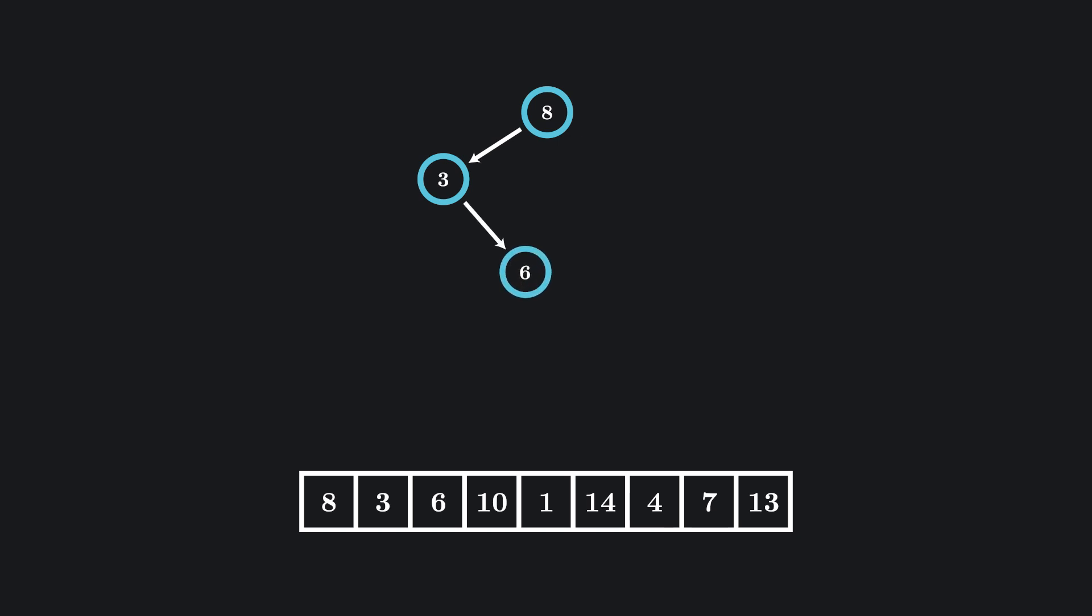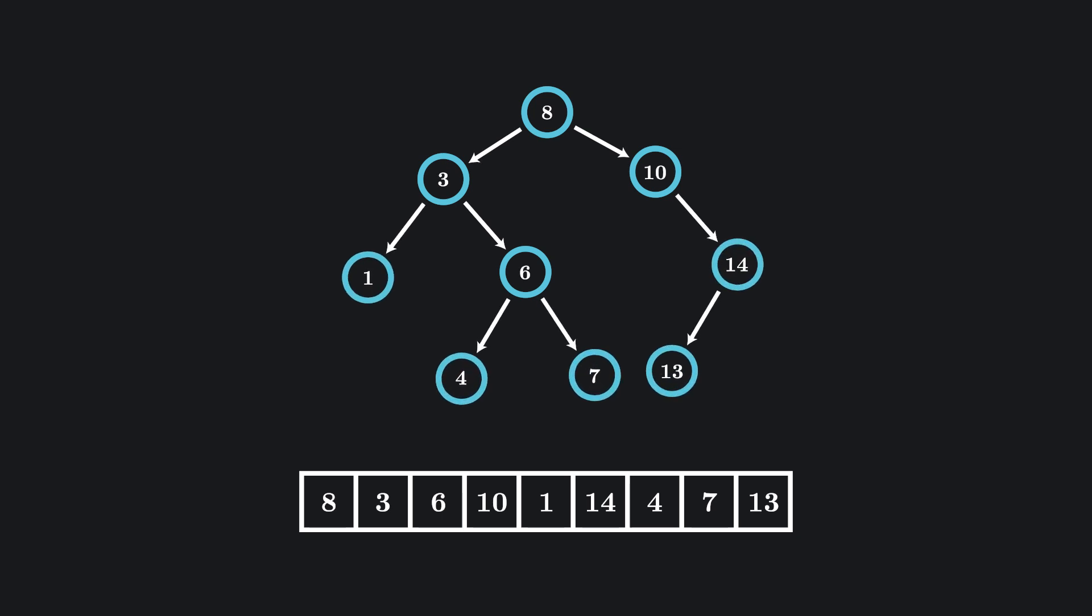Once more, we grab an element. This time, it's greater than our root node, so we'll place it to the right of the root and add a connection. We can keep doing this, building up our tree in this way until all of our numbers have been added.